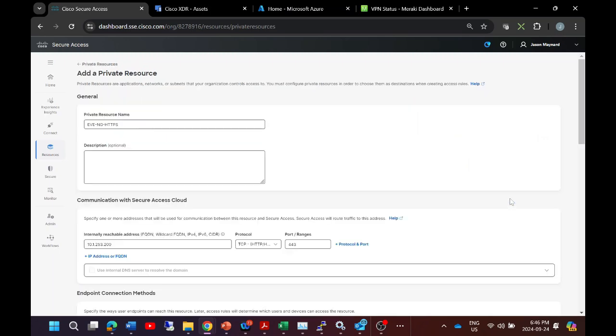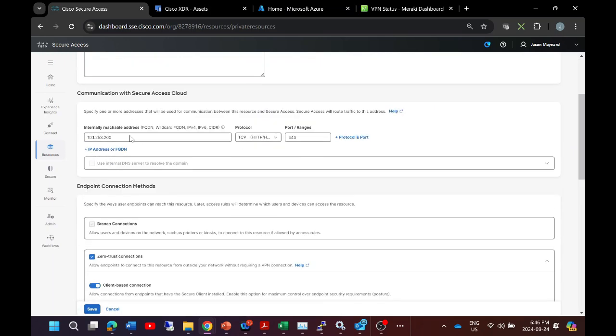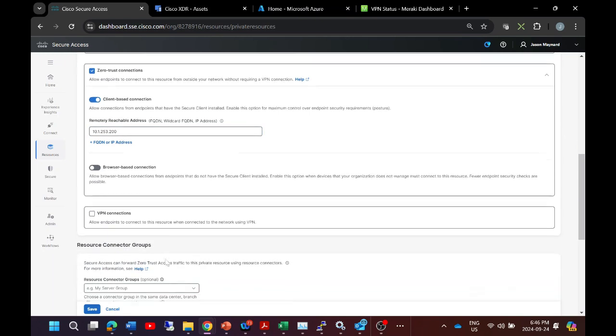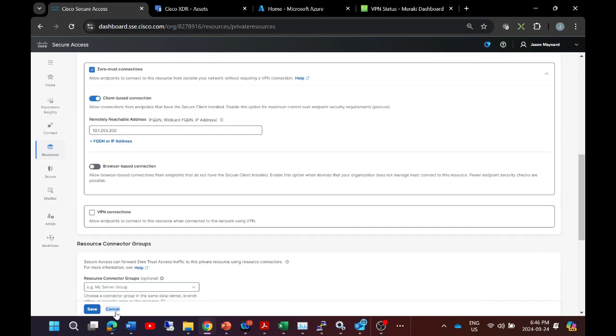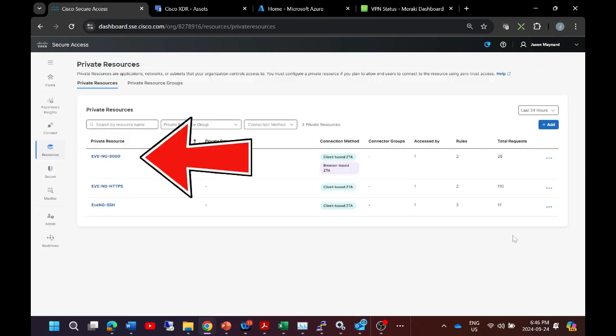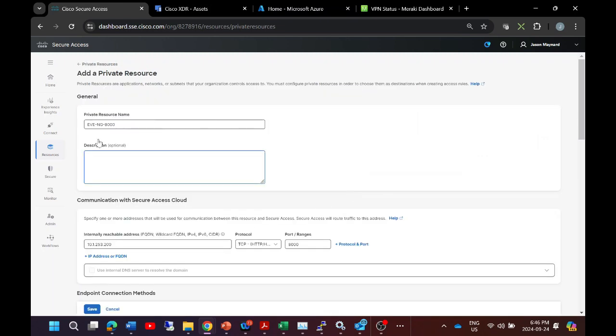Here's another example with using HTTPS, so 443. Again, same system, just a different service. Zero trust connection client-based is allowed. I'm not doing browser-based, but I could. And I go ahead and add that to a potential resource connector group if I wanted to. Now here's another one where we're connecting to a web-based application on port 8000.